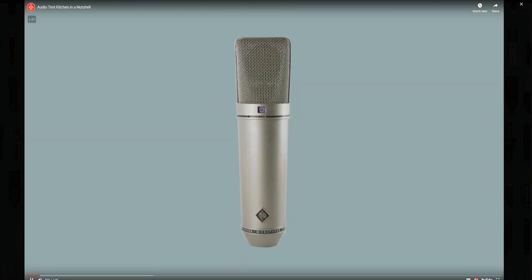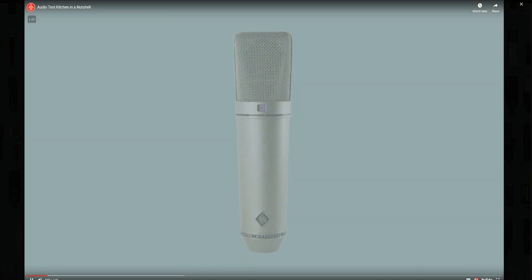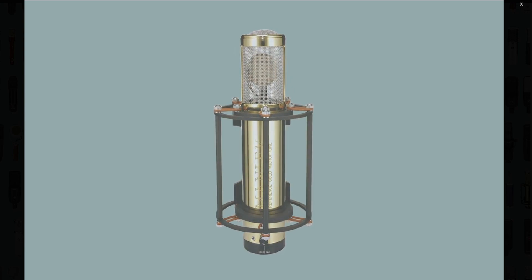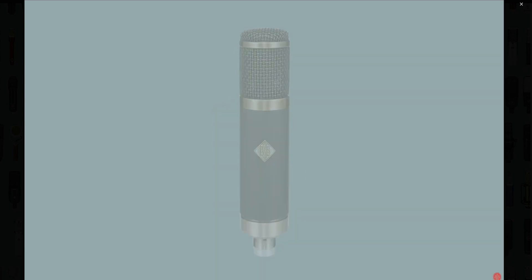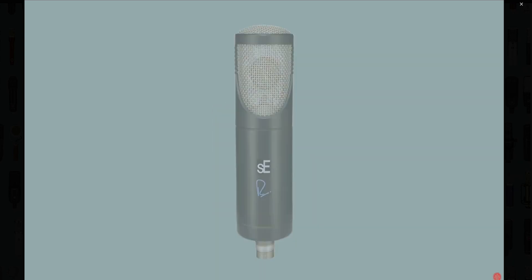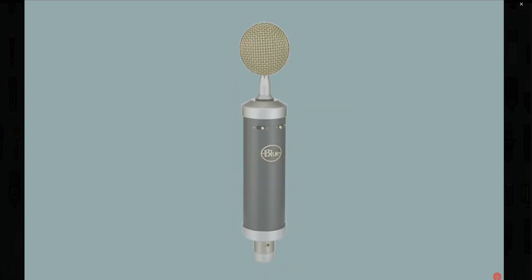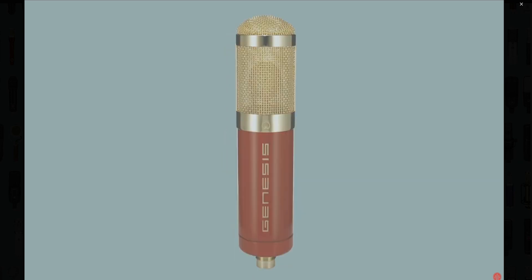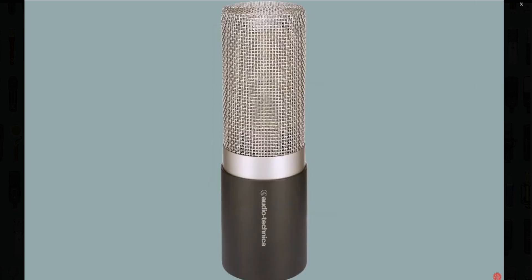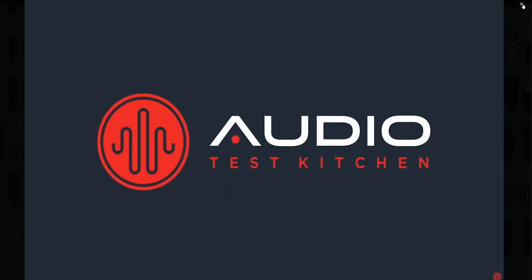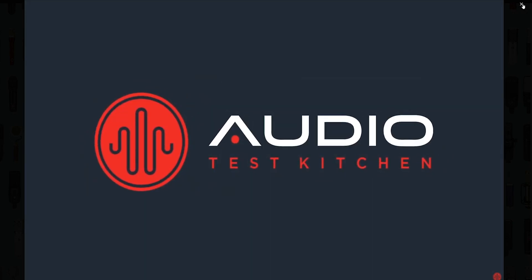What if there were a place to compare the sound of all the gear you need to capture your sound? It would be the perfect showroom, limitless, free, and totally unbiased, where you can trust your ears. That place now exists. Welcome to Audio Test Kitchen.